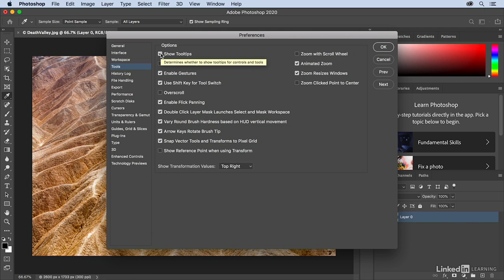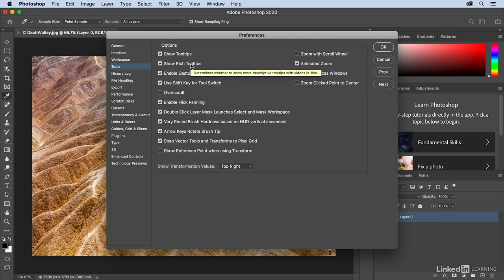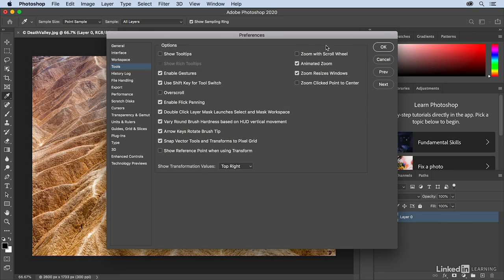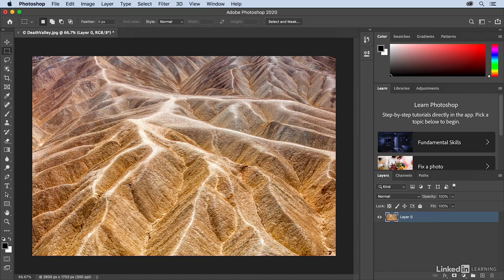The show tool tips are just the small little yellow tool tips like this that pop up, whereas the rich tool tips are actually the animations. So I'm going to go ahead and leave those off, but you might want to leave them on if you want to see those tool tips.